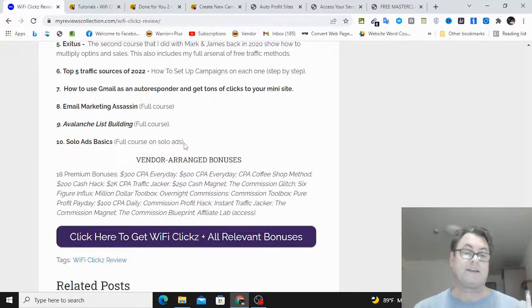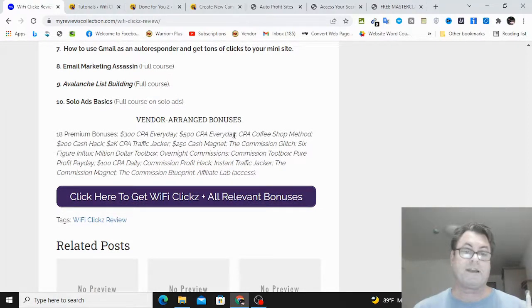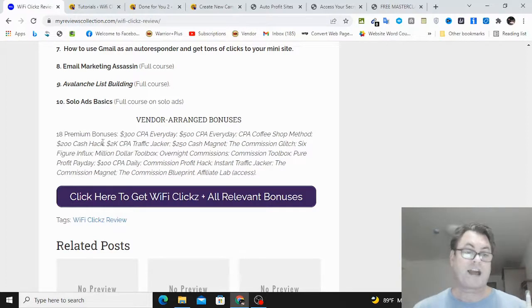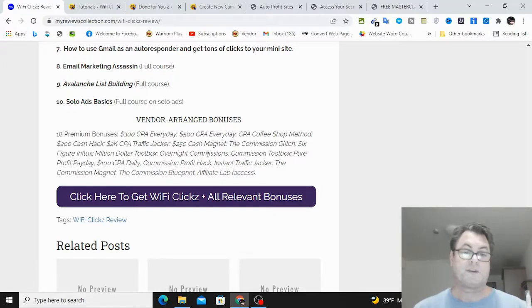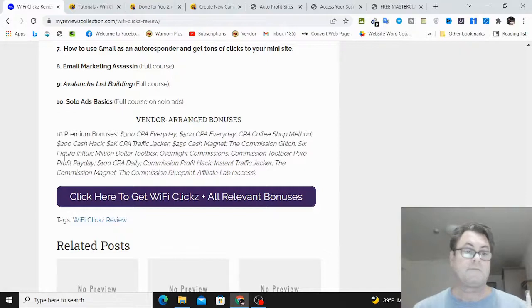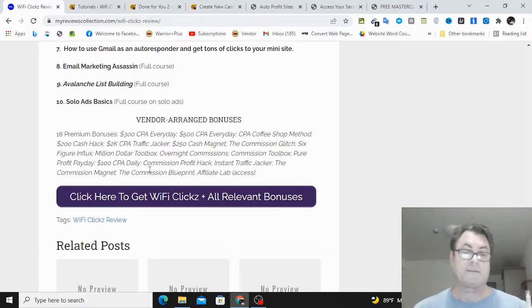How to use Gmail as an autoresponder, Email Marketing Assassin, Avalanche List Building, and then Solo Ads Basics. You're also going to get these bonuses that I arranged with the vendor: $300 CPA Every Day, $500 CPA Every Day, CPA Coffee Shop Method, $200 Cash Hack, $2000 CPA Traffic Jacker, $250 Cash Magnet, The Commission Glitch, Six-Figure Influx, Million Dollar Toolbox.